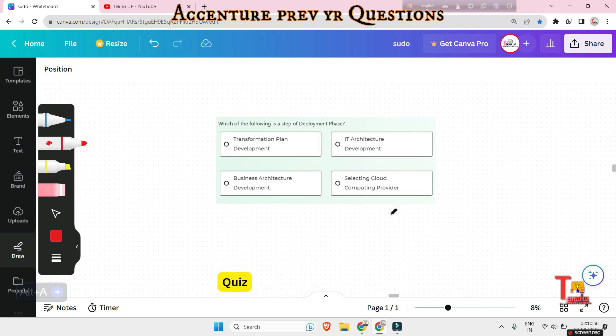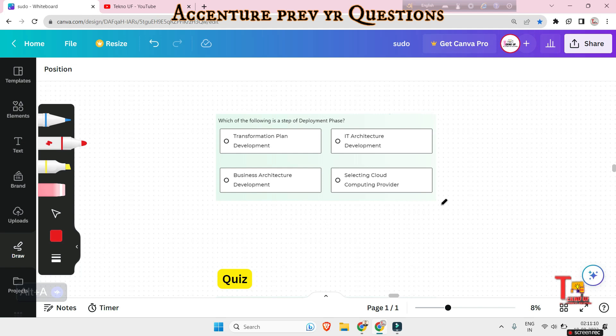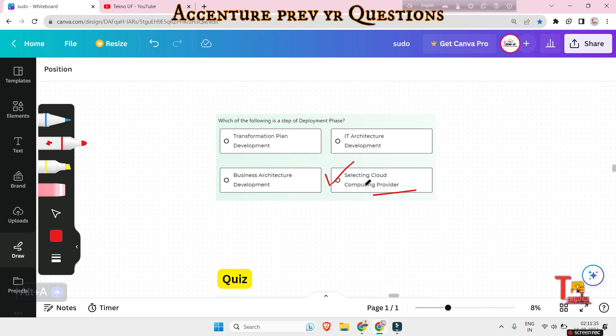Let's go to our next question. Which of the following is a step of deployment phase: transformation, plan development, business architecture development, IT architecture development or selecting cloud computing provider? The answer will be selecting cloud computing provider. Actually, this phase focuses on both of the above two phases. It involves the following two steps: selecting cloud computing provider and maintenance, then technical service.